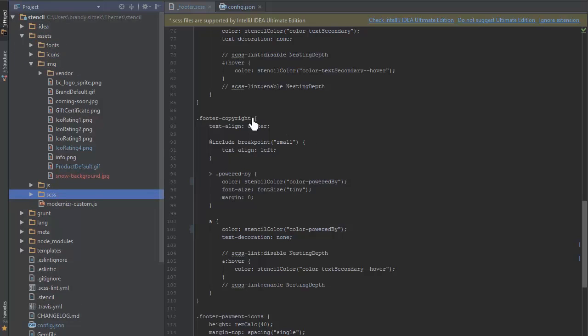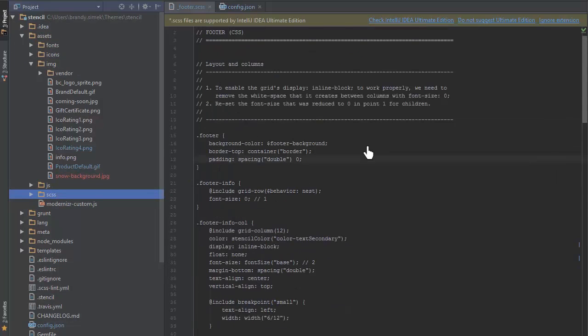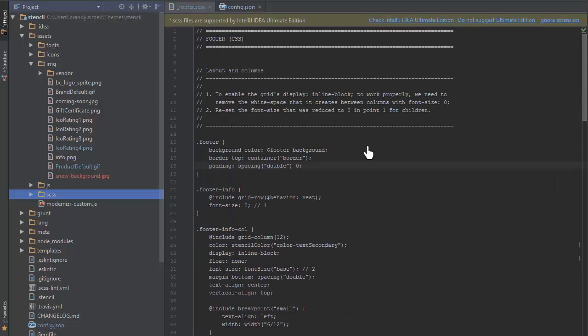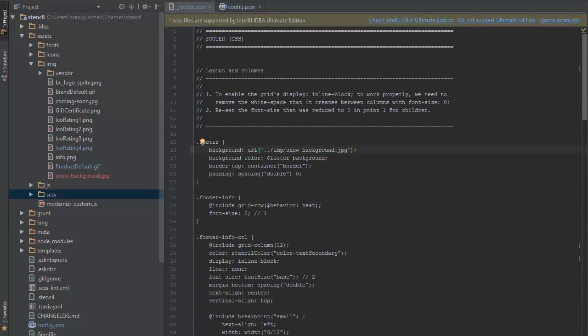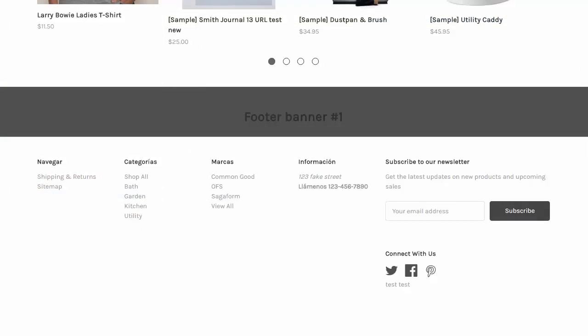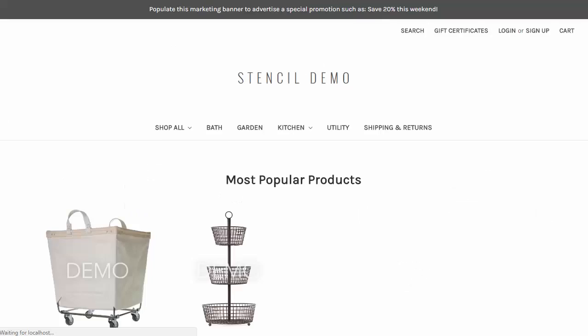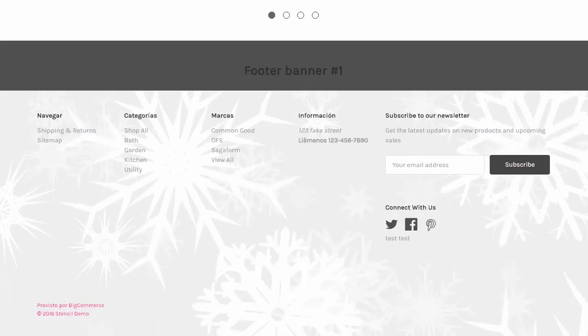When I reference the image on the footer.css file, I'll want to use a short relative path to avoid 404s once the theme is on a production store. After refreshing, I see my new footer background image on the local store.